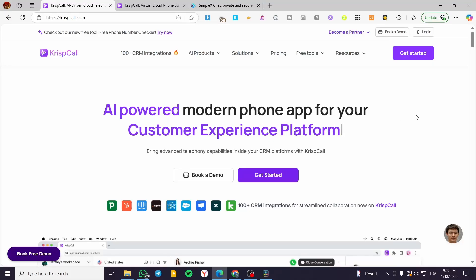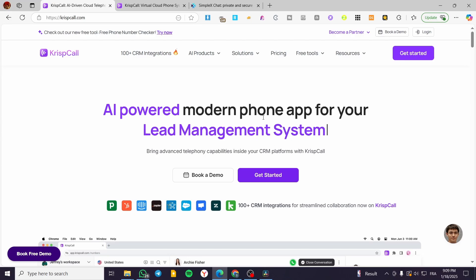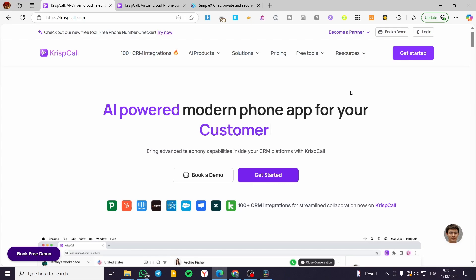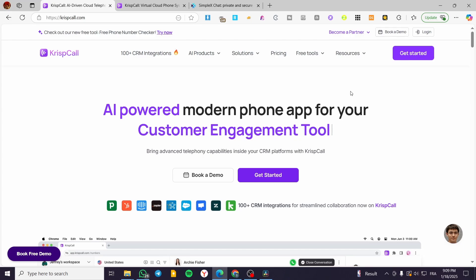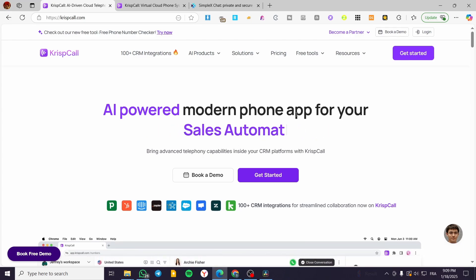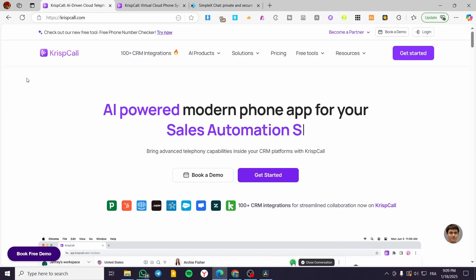Hello guys and welcome to this new tutorial. In today's video I'm going to show you what CrispCall is, and how we can use it in our businesses and manage the calls and client support within this platform.